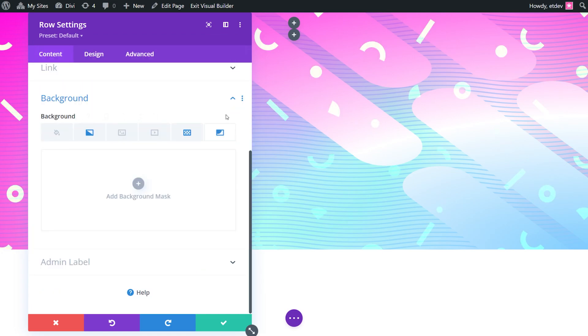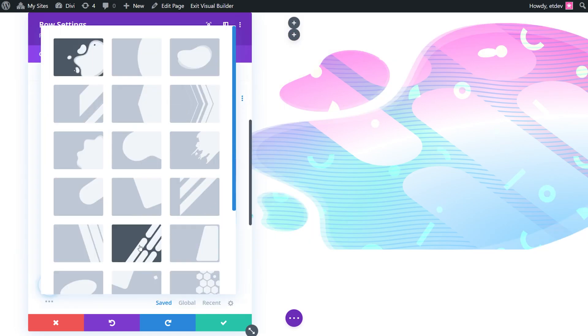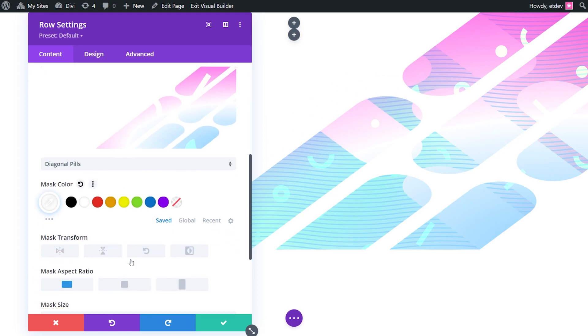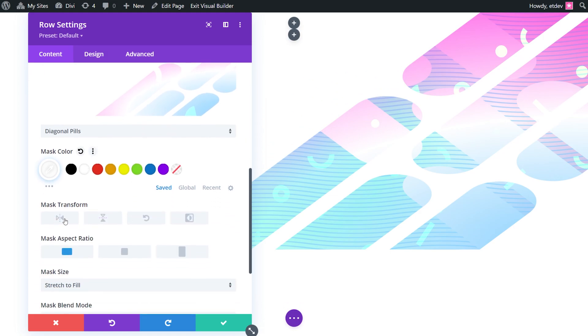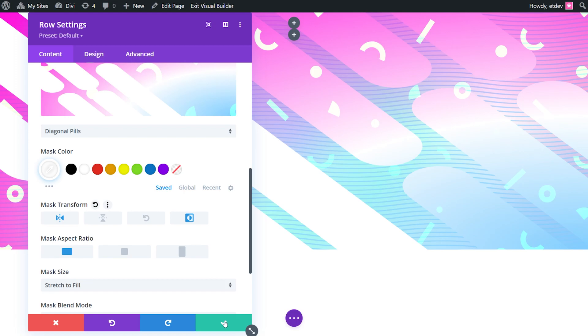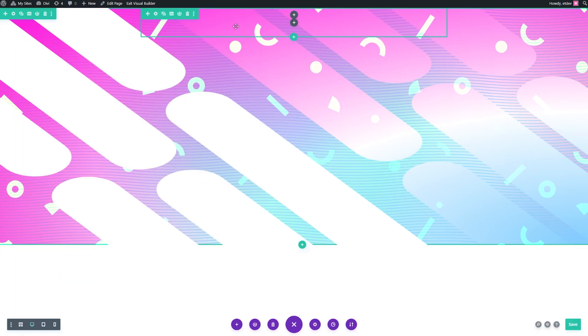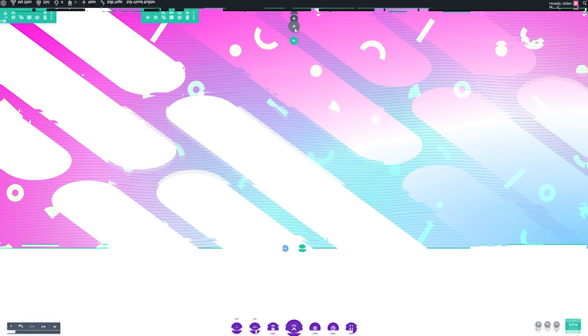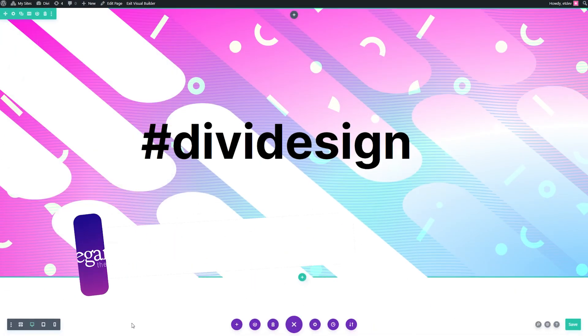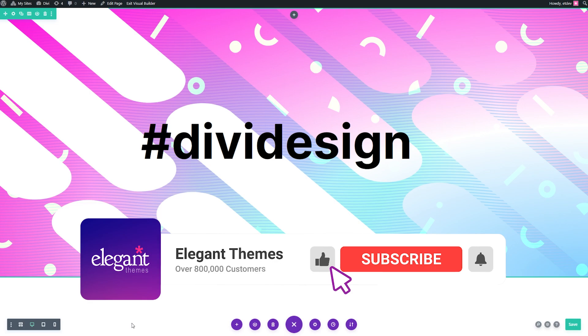Finally, we're going to add our second layer background mask. Again, we're going to select diagonal pills, choose white for our mask color, do a horizontal flip and invert and save our changes. Now in the row that we saved for our content, we're going to add a text module for our main heading. So after styling the heading text here, this is our final product.